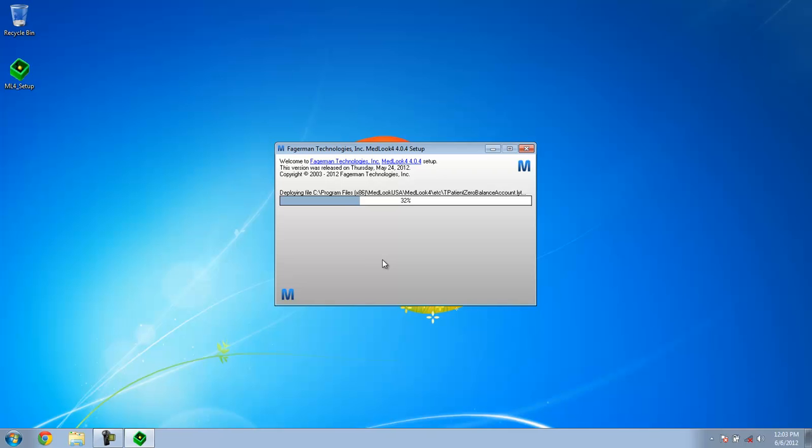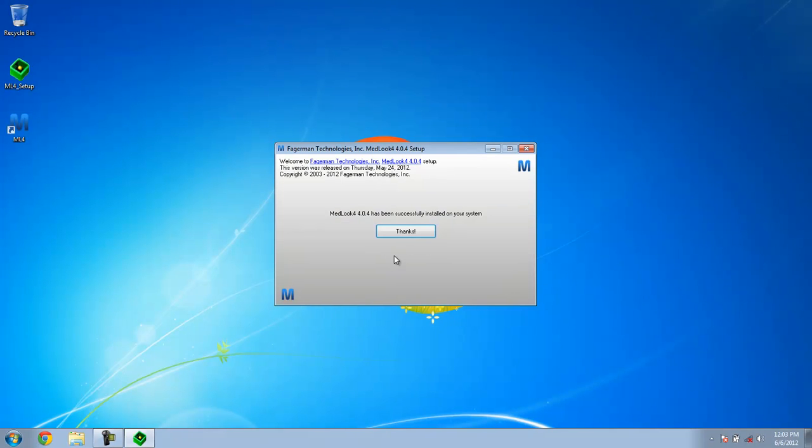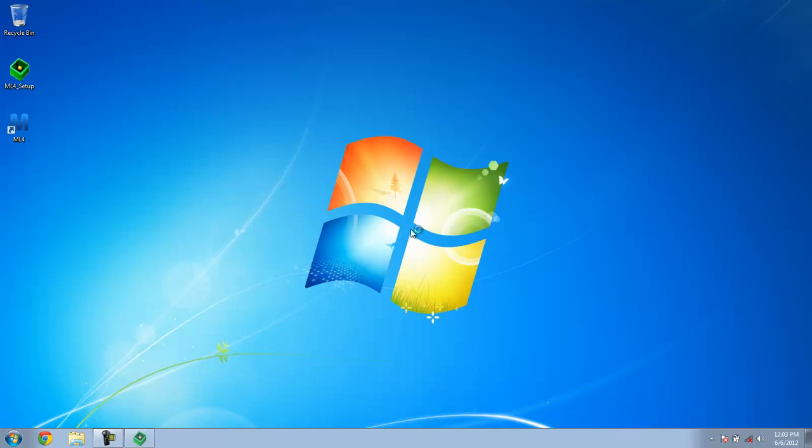As you can see, it's installing. Alright, now it's done. So you just hit thanks. And as you can see, there's the Medlook 4 icon. So you want to click that to open up Medlook for the first time.